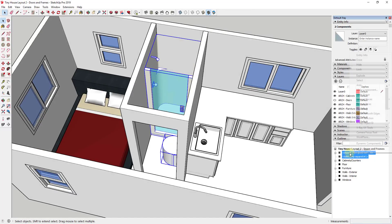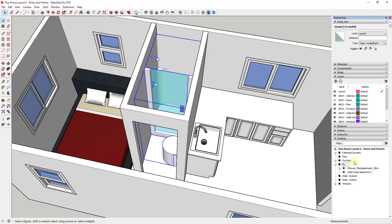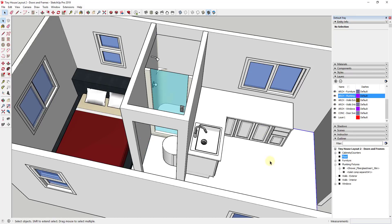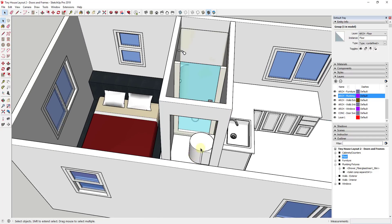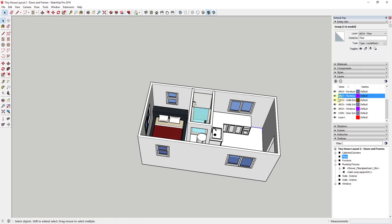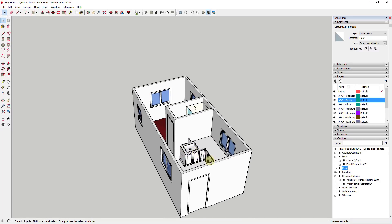I would select the plumbing-related groups — like the toilet and shower — click Make Group, and put this on a plumbing fixtures layer. So we would add a layer for 'arch-plumbing fixtures' and organize those onto that layer so we can turn them on and off. I understand this is probably not a realistic design for a tiny house bathroom.